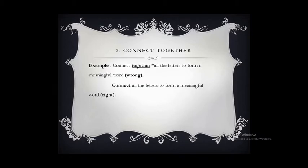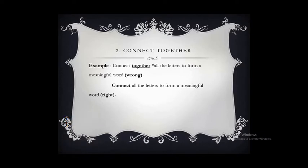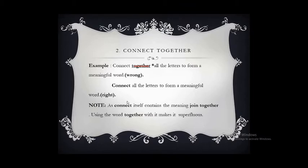'Connect' and 'together' — connect means bringing all things together. So using 'together' again with it makes it superfluous. The correct form is: 'Connect all the letters to form a meaningful word.' As 'connect' itself contains the meaning of joining together or bringing together, using 'together' with it is superfluous.